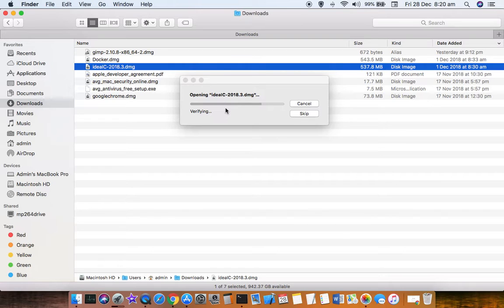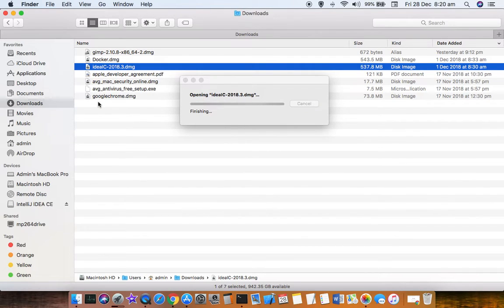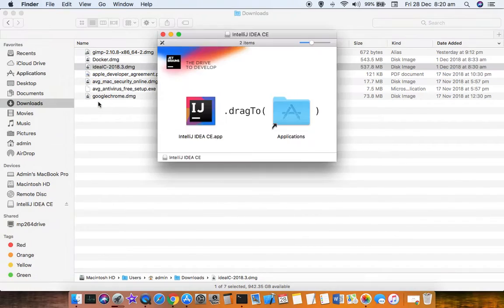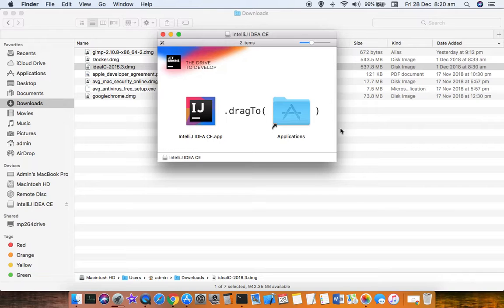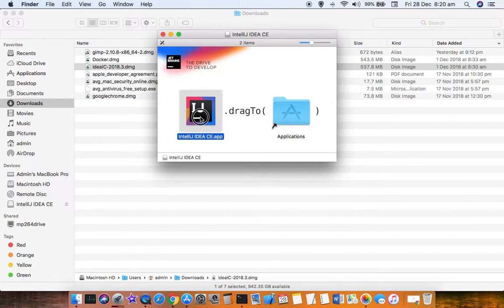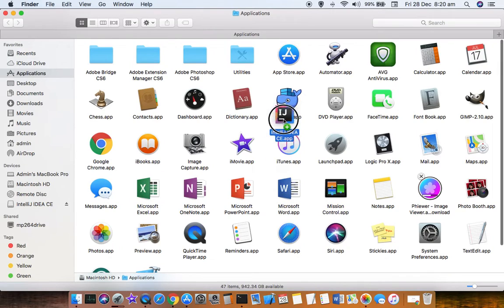Once the .app file is there, all you have to do is drag that .app file into the Applications directory. You can see it is asking me to drag this .app to the Applications directory. I just drag it like that and drop it over here.